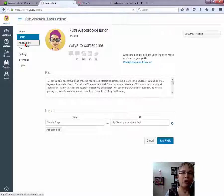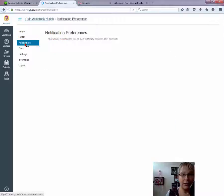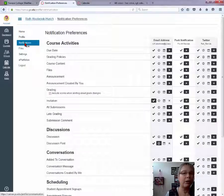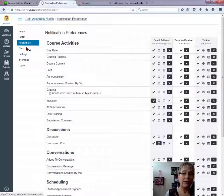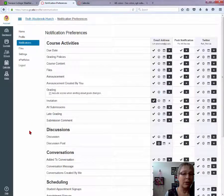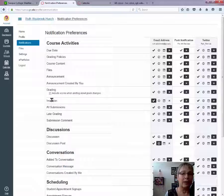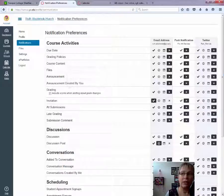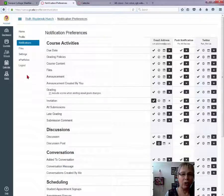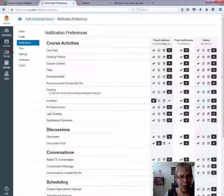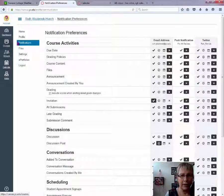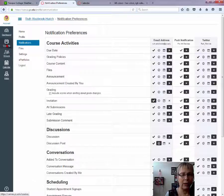You can also set your notifications to email you for due dates, course content. If an announcement is set by you, you can set all of these little notifications. All right, let's get back to the course.